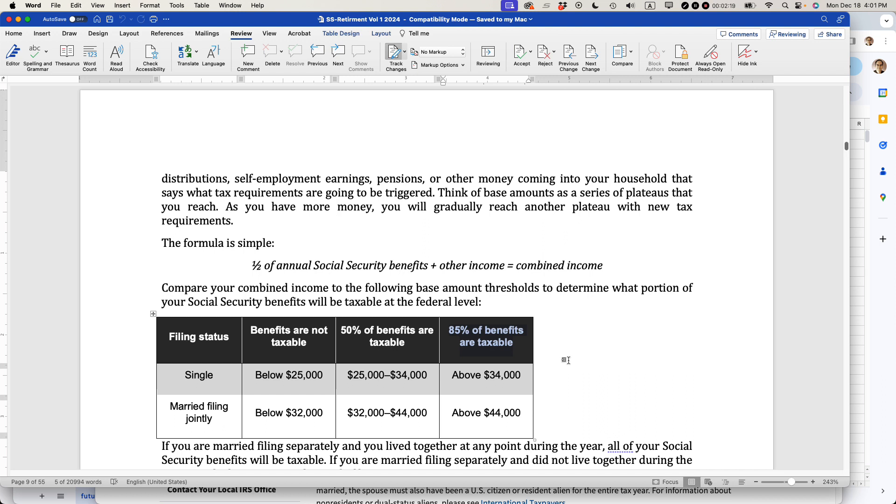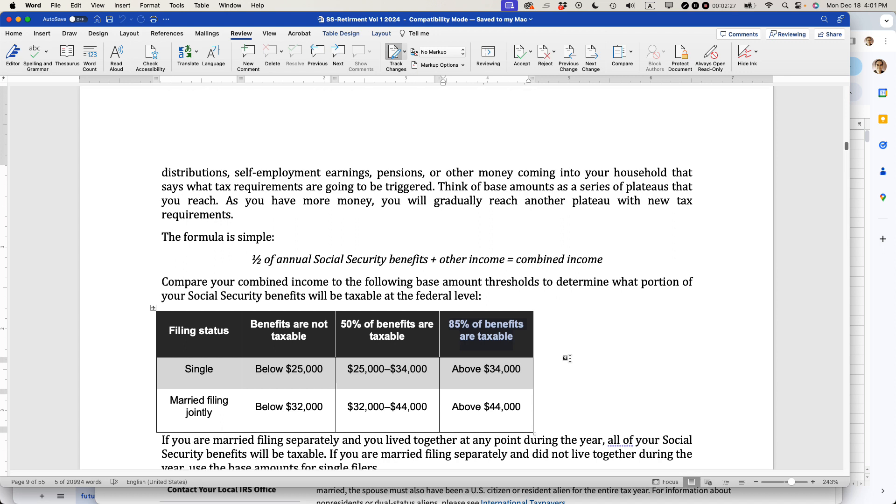This may seem very extreme, but these rules have been in place for a long time, since the 1980s or 1990s. And sadly, as time has gone up, these levels have not gone up. So more and more people are getting nailed by the fact that their earnings, Social Security plus other forms of income, are driving them above this threshold, and they have to pay taxes on their federal tax return.